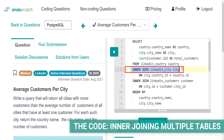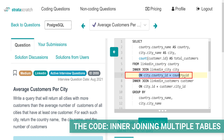The joining is done where the column country ID from the second table equals the ID column from the first table. This is how you join two tables, which you probably know already.